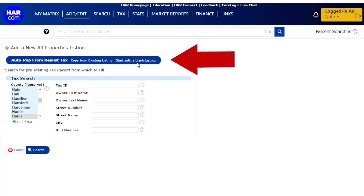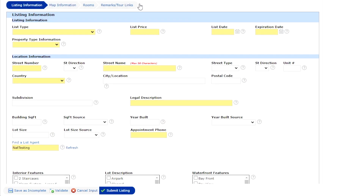Next, we're going to click on Start with a Blank Listing. This will open the main form to enter listing information.